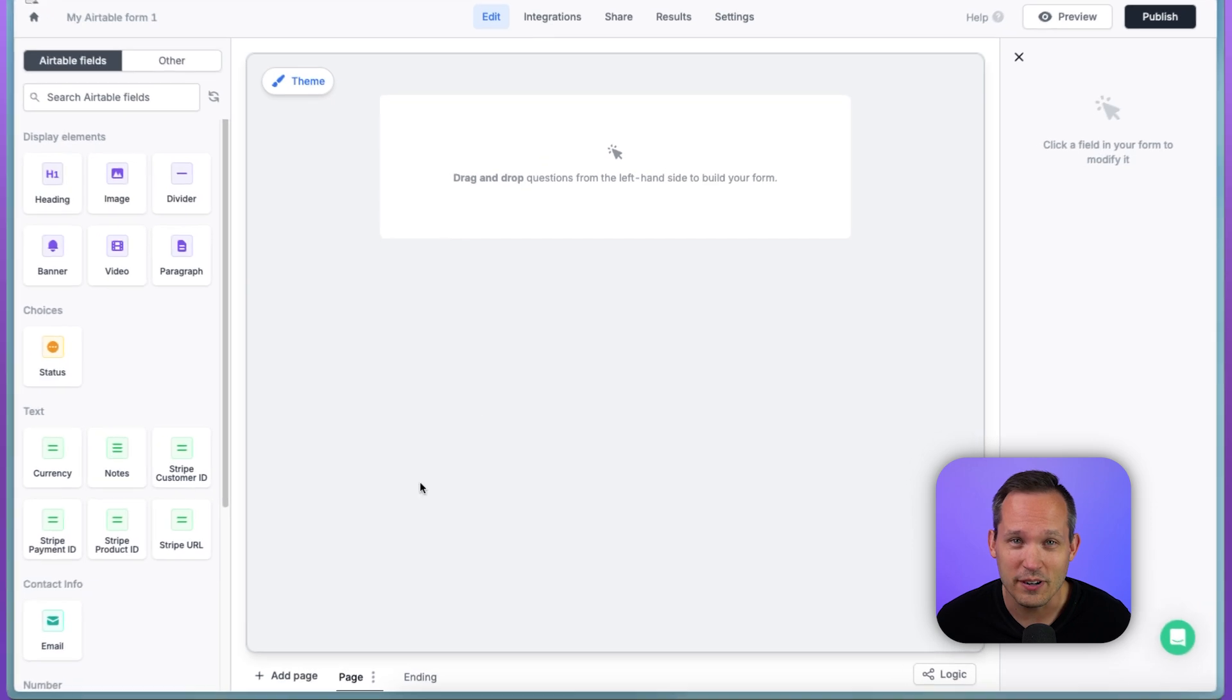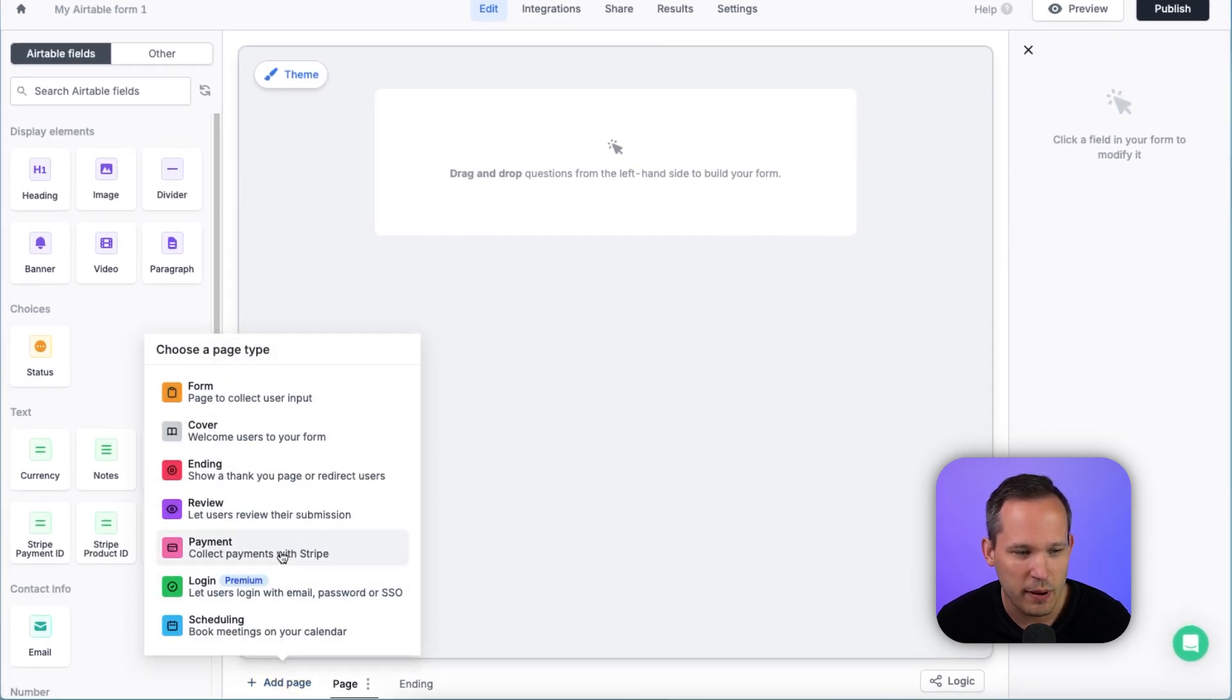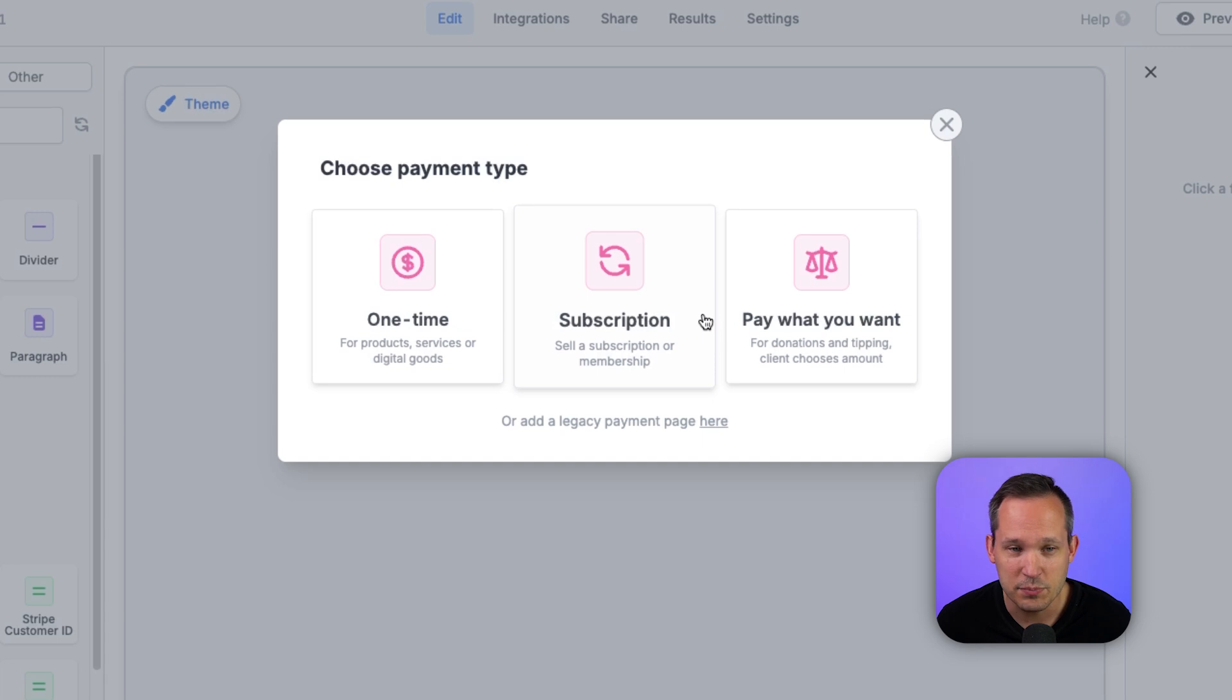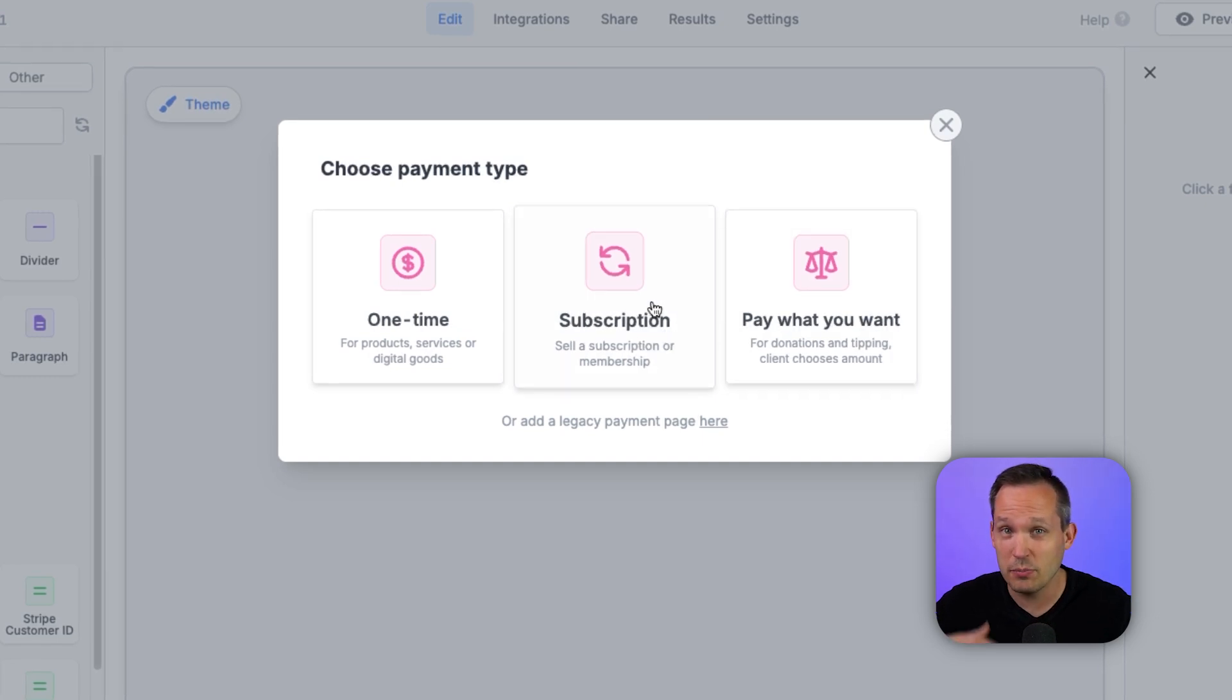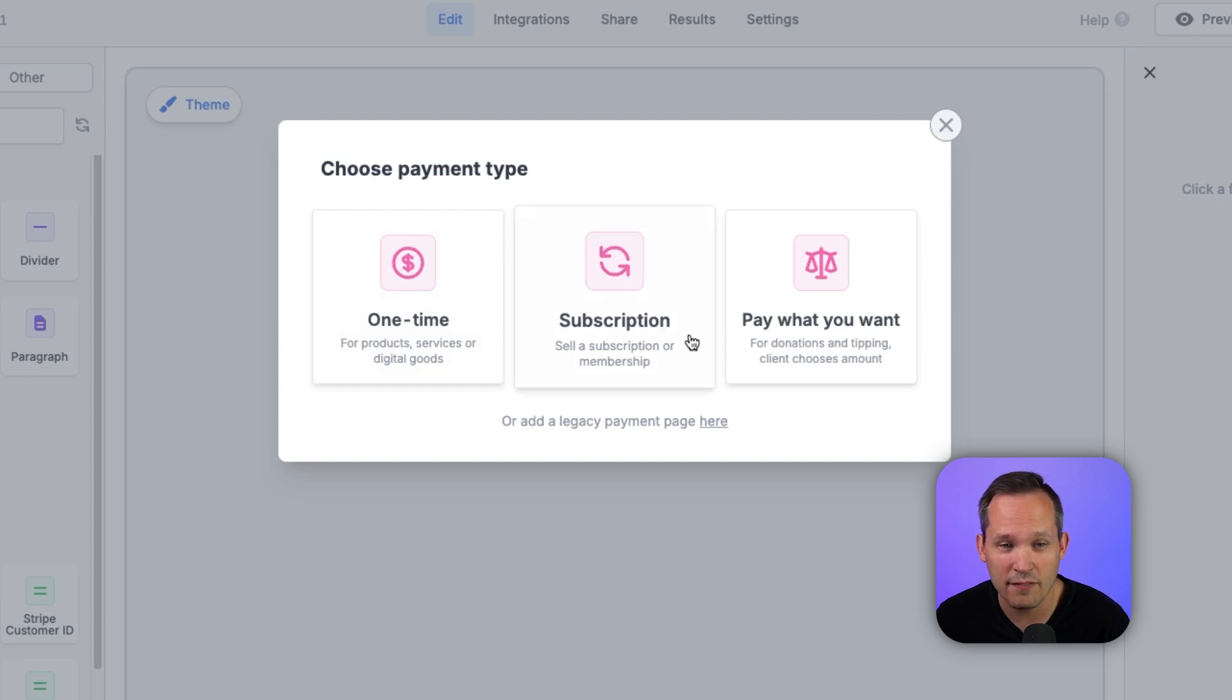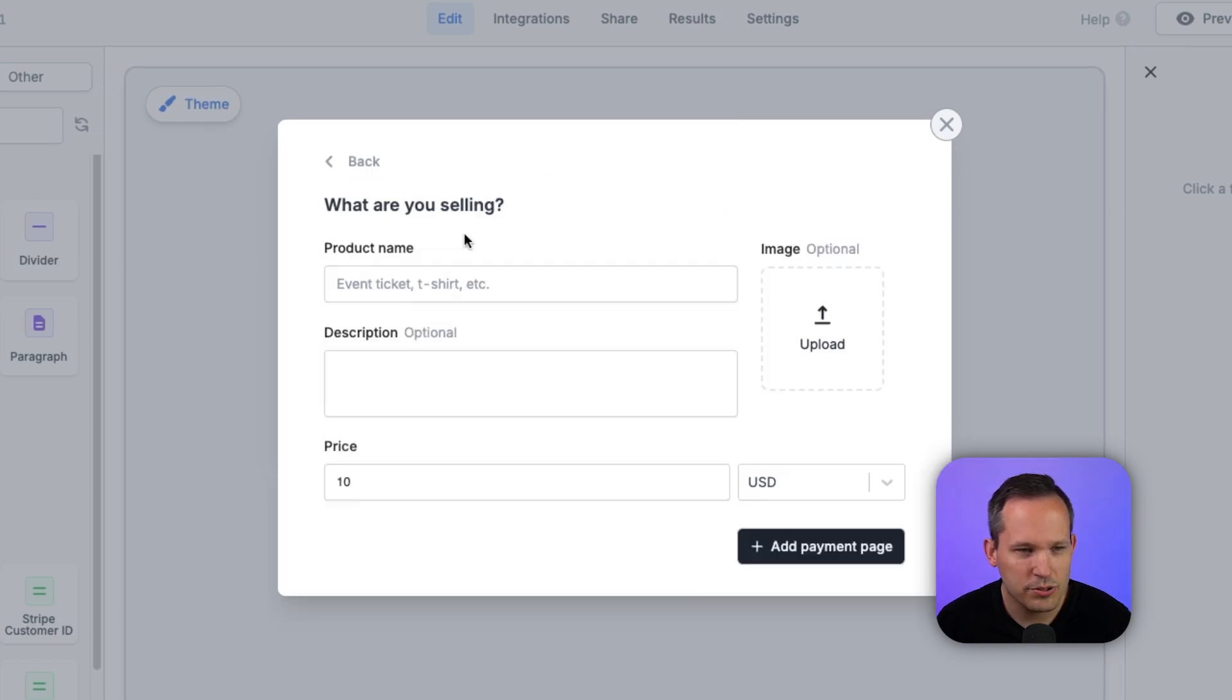So the first thing we're going to do is add a new Stripe page for this. So we'll choose Payment, and now you can choose if you want a one-time, a subscription, or pay what you want. So subscriptions are going to be recurring revenue that you're getting from Stripe. You could just do a one-off or pay what you want. Might just be some kind of resource that you're giving away, but if you make a little money on the side, great. Let's start by choosing a one-time payment.